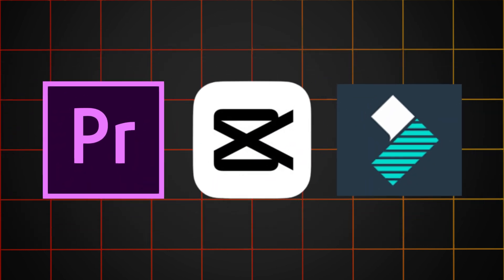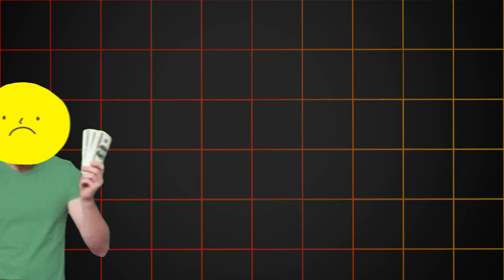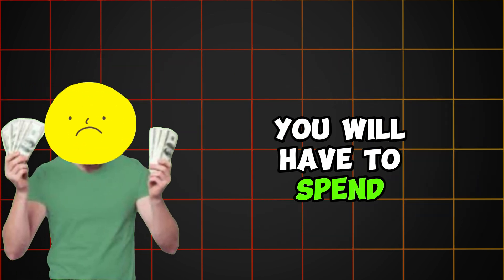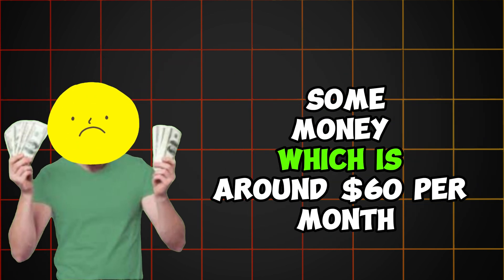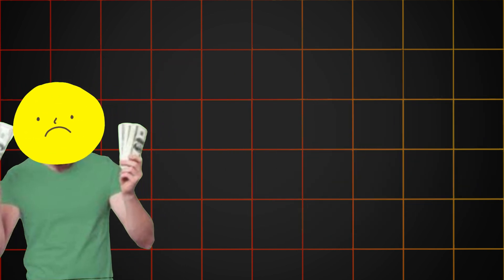After adding the cost of your video editor, you will have to spend some money, which is around $60 per month.